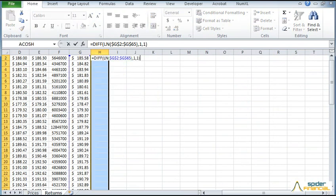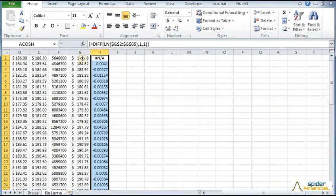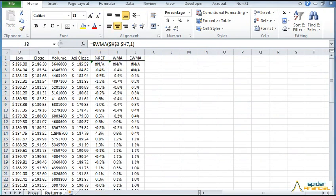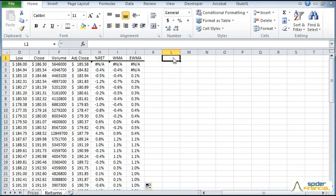As we did with the WMA function, select a range of cells, hit F2, then press Ctrl-Shift-Enter together. Now compute the WMA and the EWMA as we did with the prices time series.